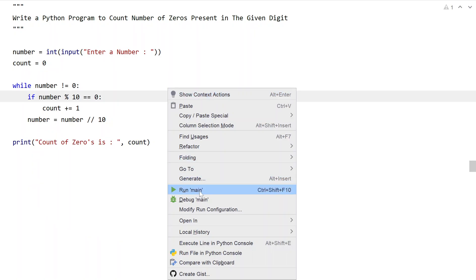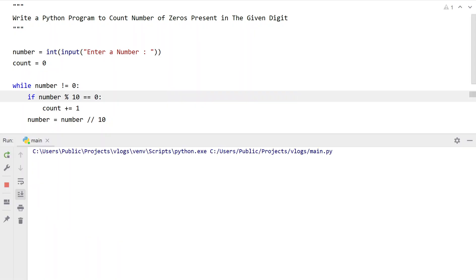Let me execute it again. Let's give 50505. You can see count of zeros is 2.